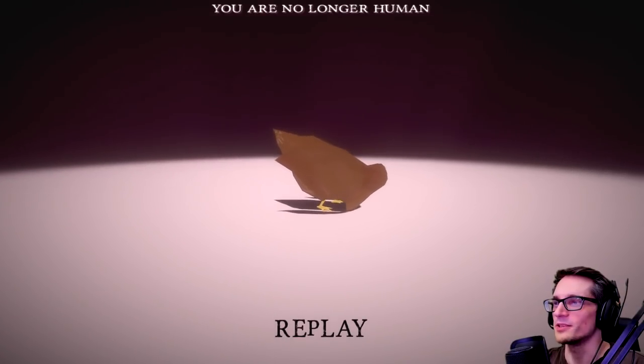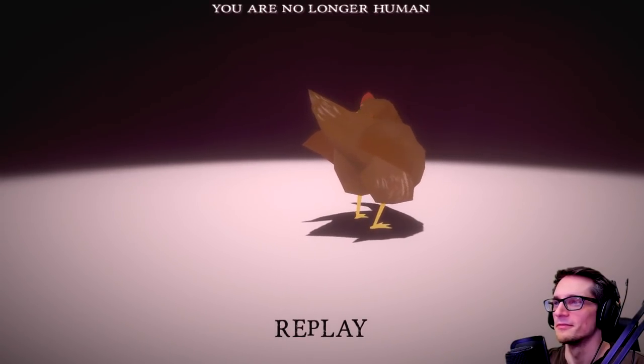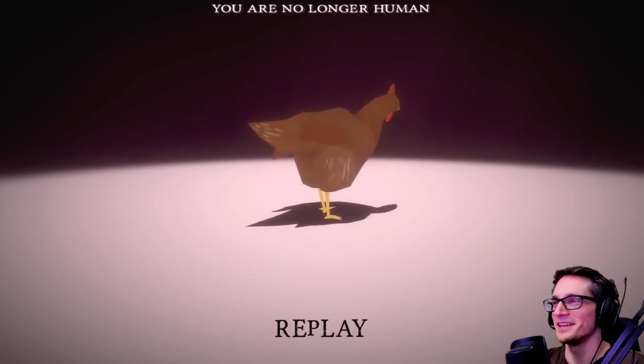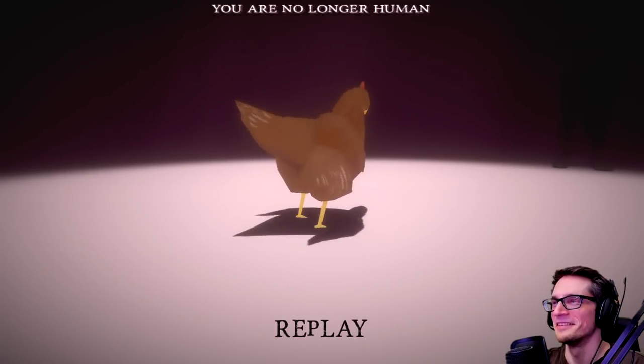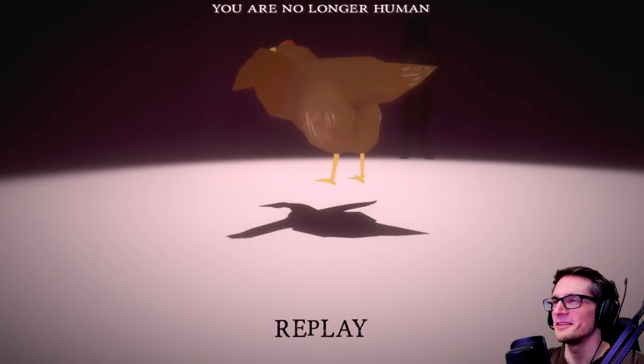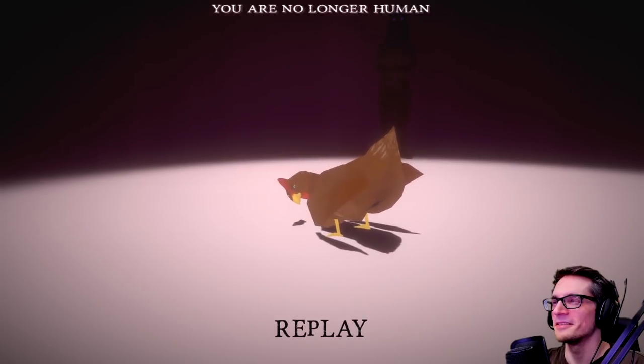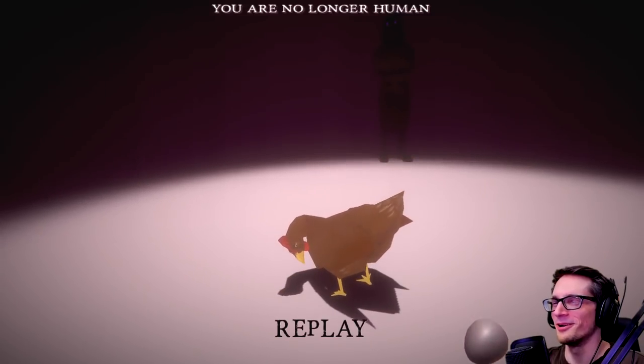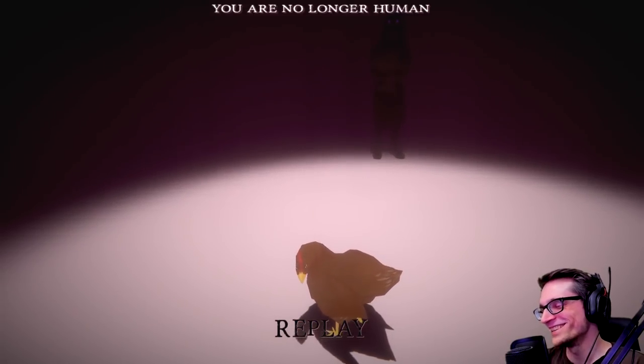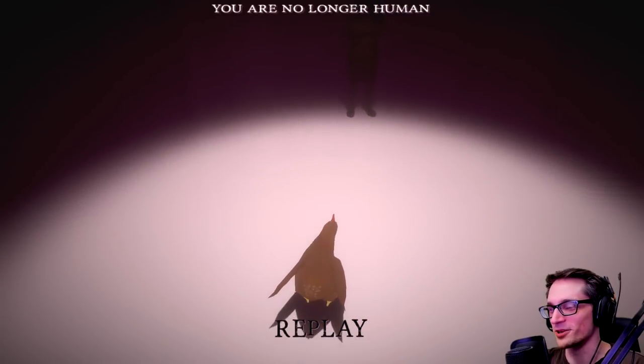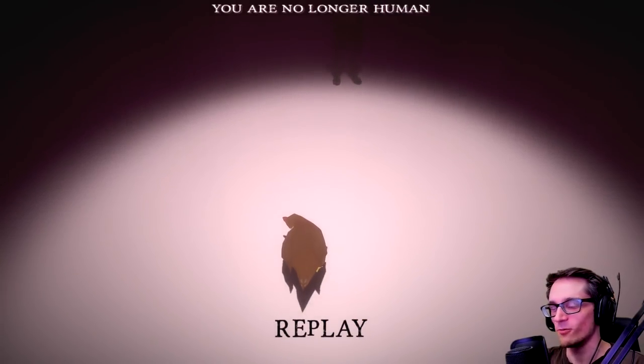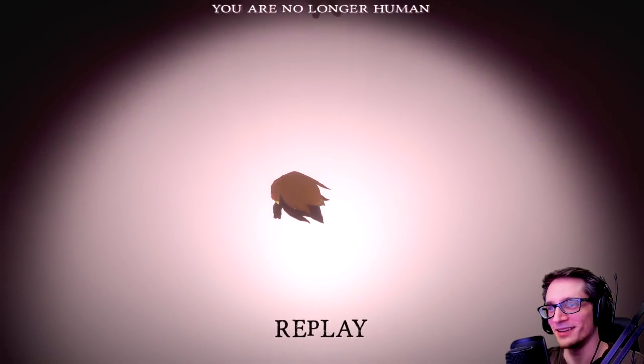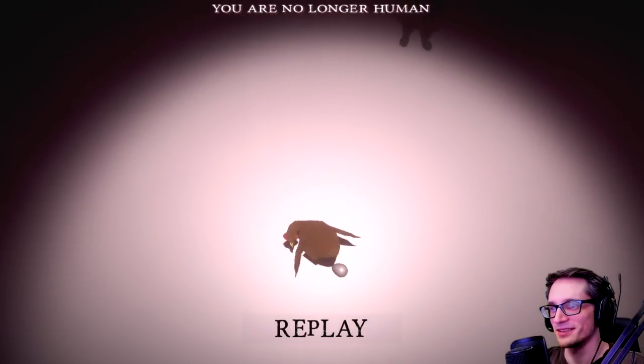He turned me into a fucking, I just laid an egg. Stop. What? He's just impressed with himself, like I turned into a chicken. Whoa. He just keeps doing it.